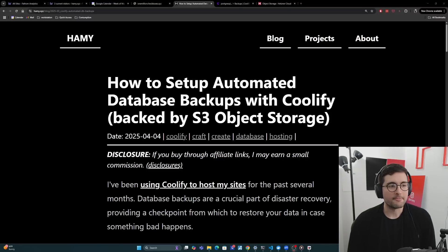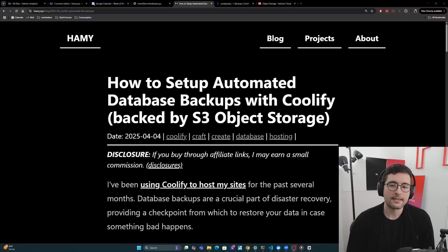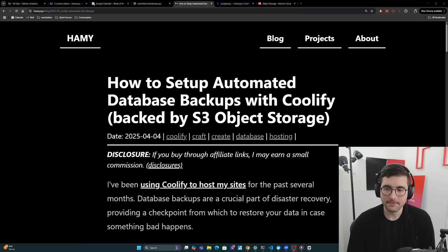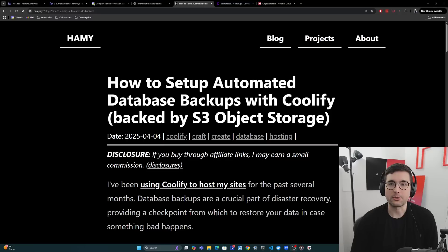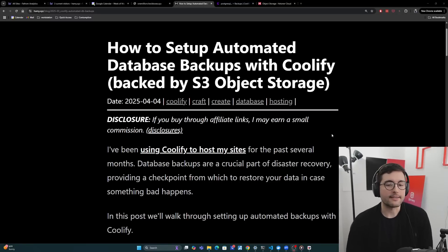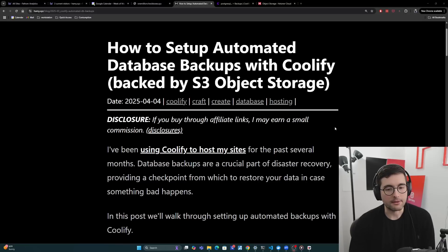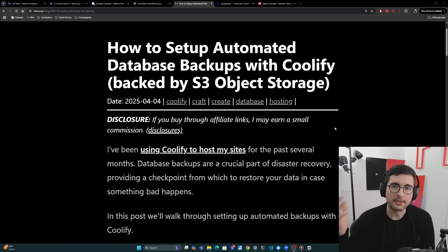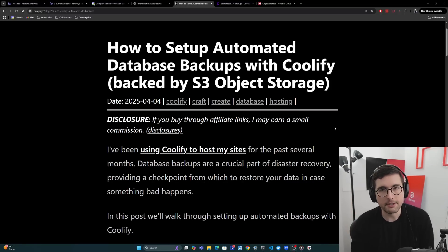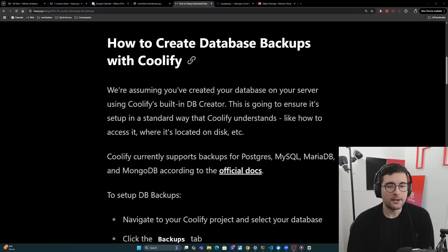Hey y'all, welcome back to the lab. In this video we're going to be talking about how to set up automated database backups with Coolify and also how to back it up with an S3 compatible object storage. I've been using Coolify to host my sites for the past several months. Database backups are a crucial part of disaster recovery, providing a checkpoint from which to restore your data in case something bad happens, whether you corrupt your database or you lose access to your server. In this post we'll walk through setting up automated backups with Coolify.